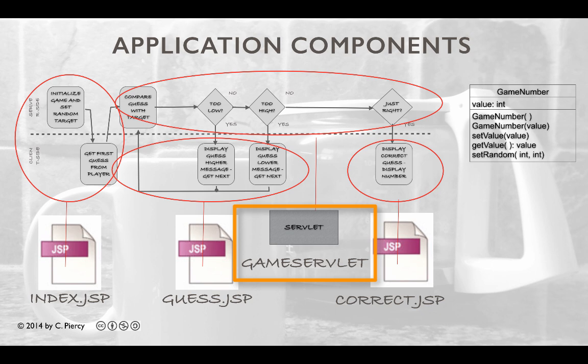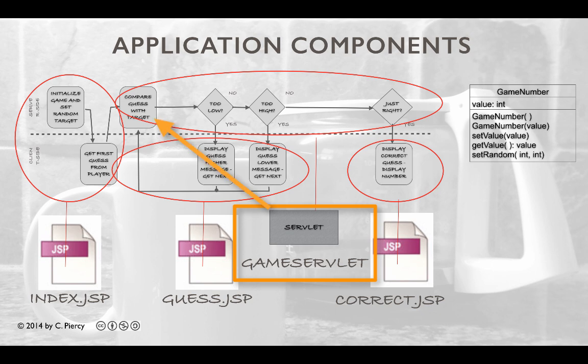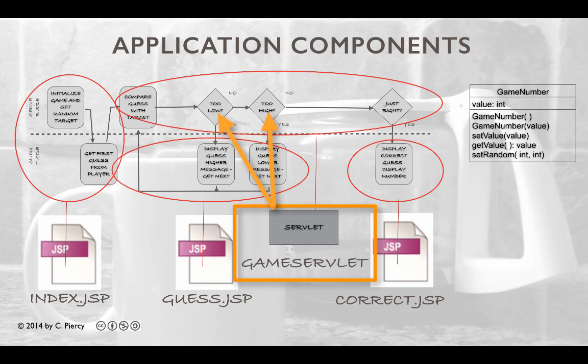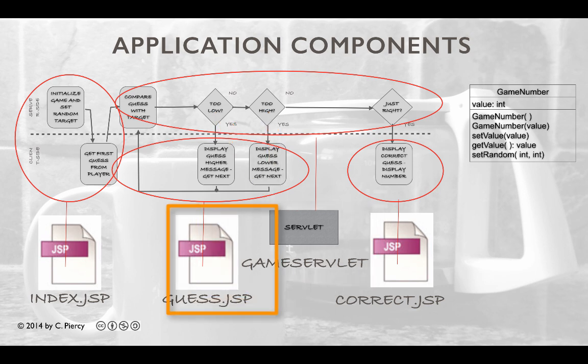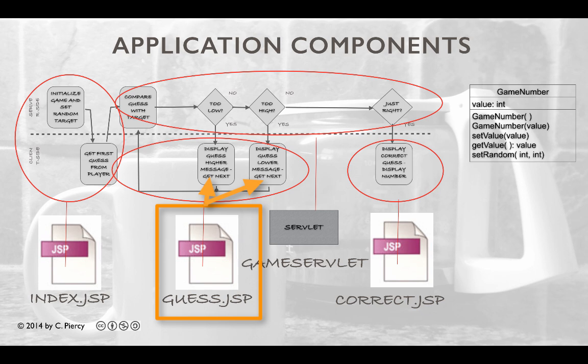The game servlet is the primary engine running this game. It will be responsible for comparing each guess with the target and then determining what the proper response should be. If the guess is incorrect, game servlet will pass control over to guess.jsp, which will display the appropriate message and a form to allow for the next guess.